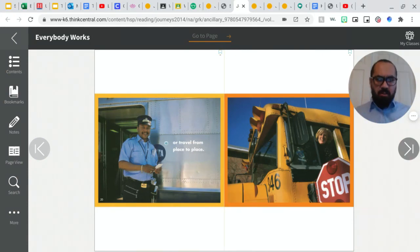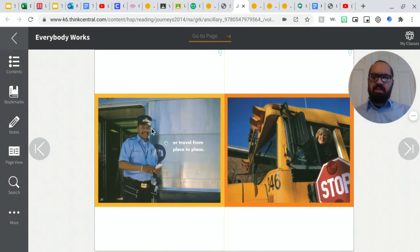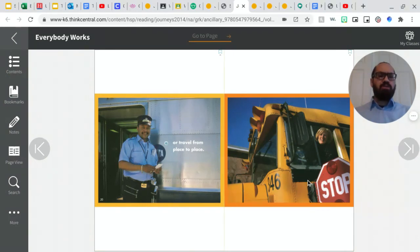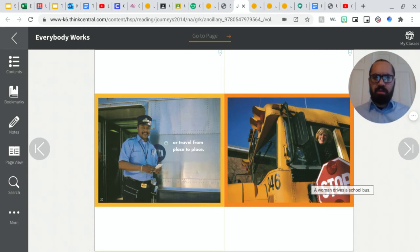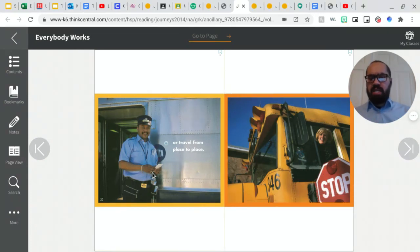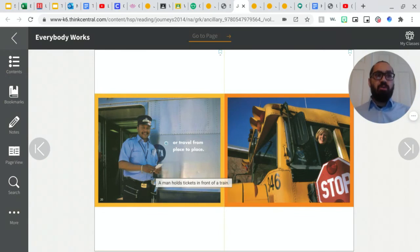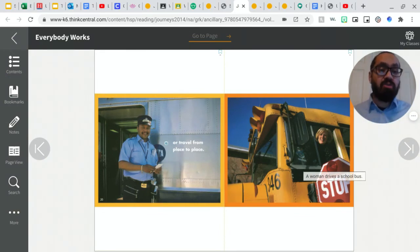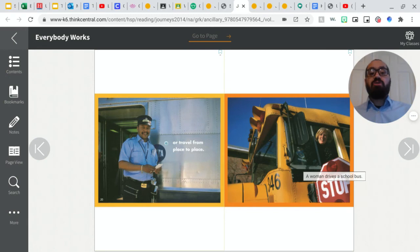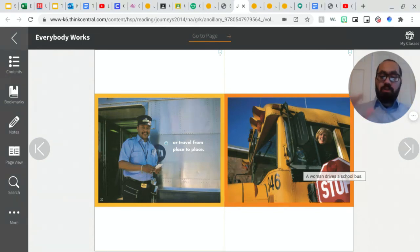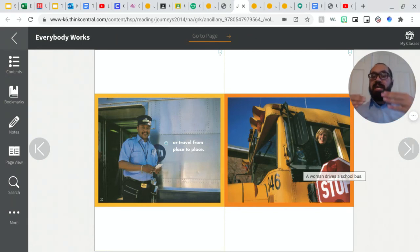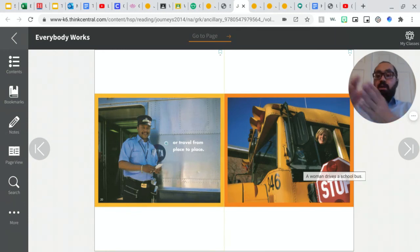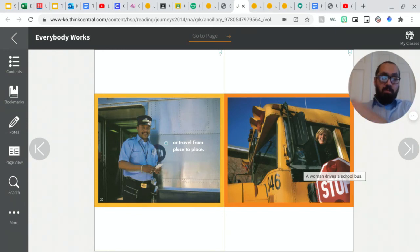Or travel from place to place. So when I look at this picture, I wonder who could tell me what this man and this woman are doing. What is their job? What do they do for work? If you said that this man was a conductor on a train, you are correct. And if you said that this woman is a school bus driver, you are also correct. They are both traveling from place to place and their job involves them driving people from one spot to another.